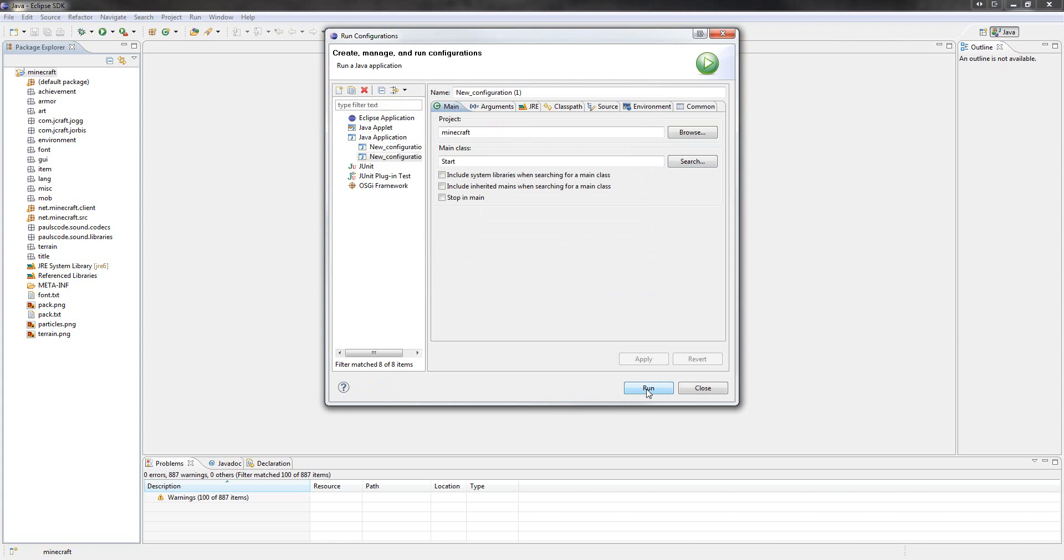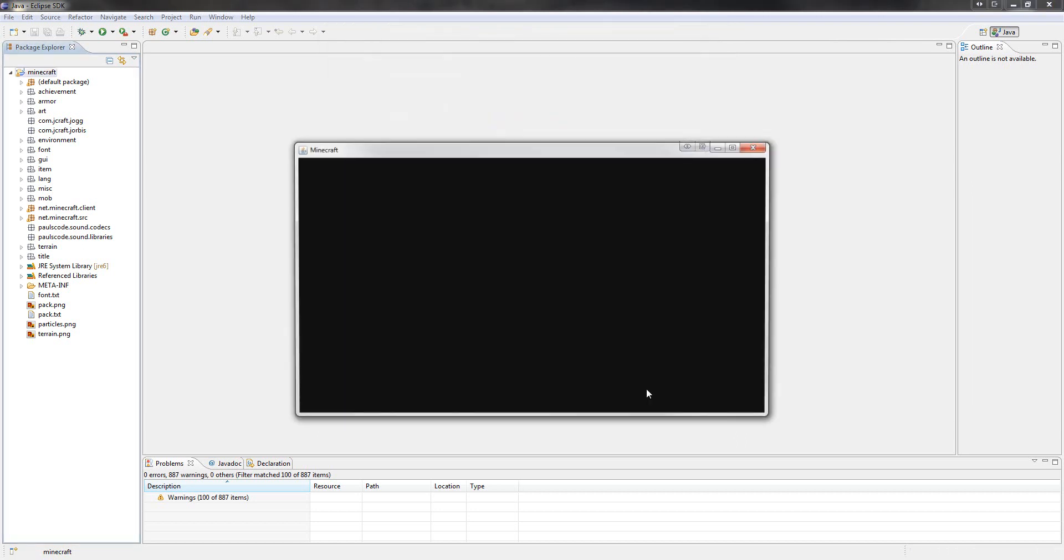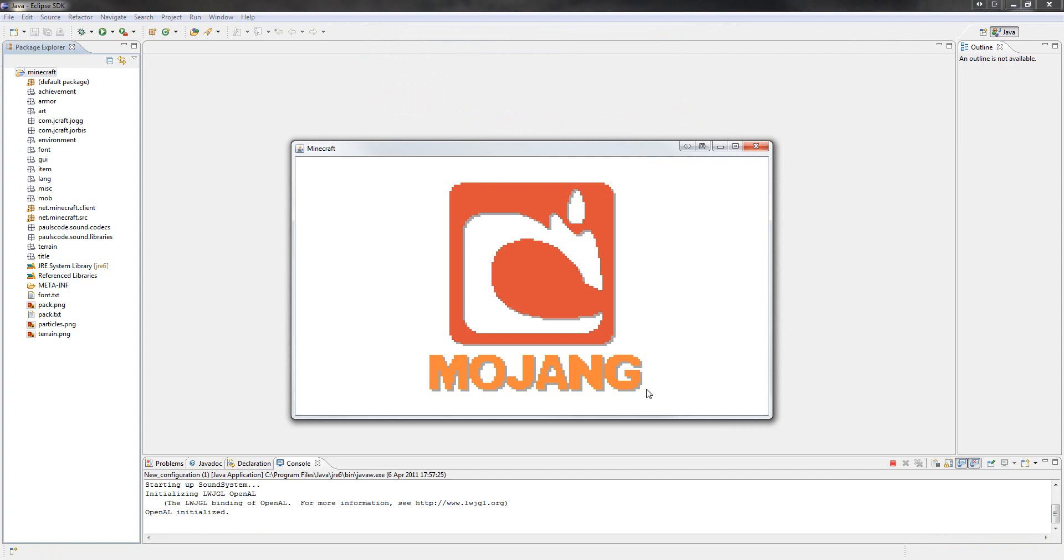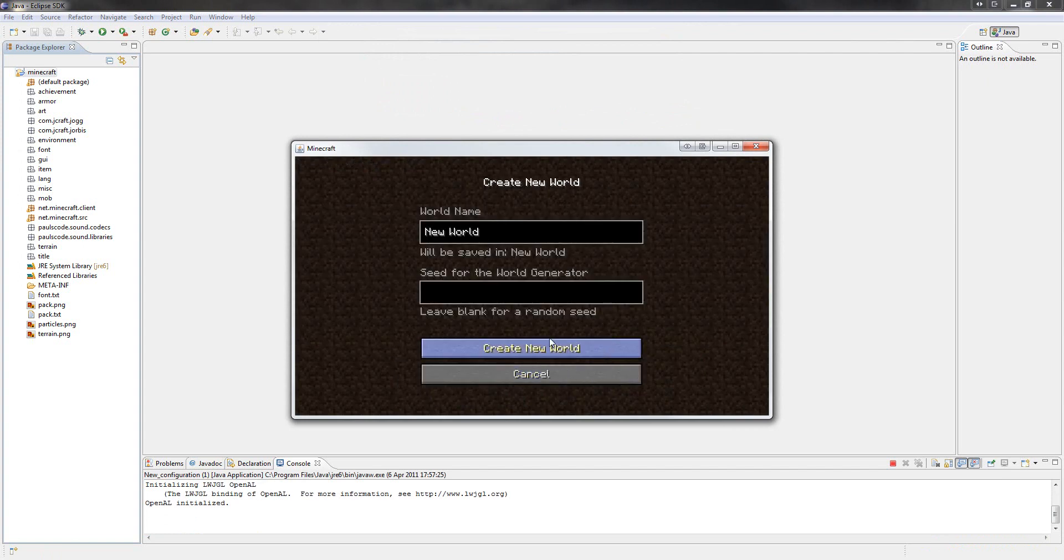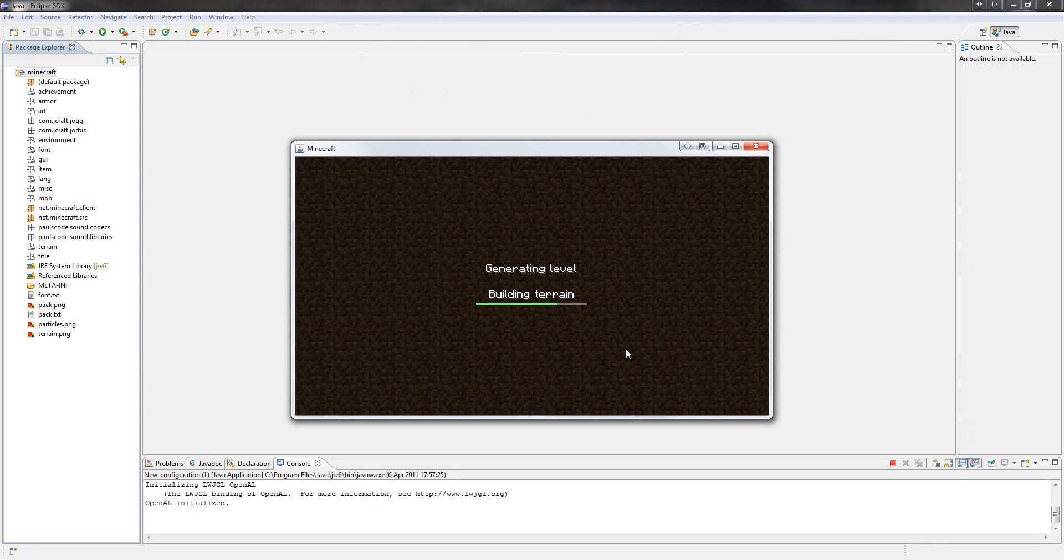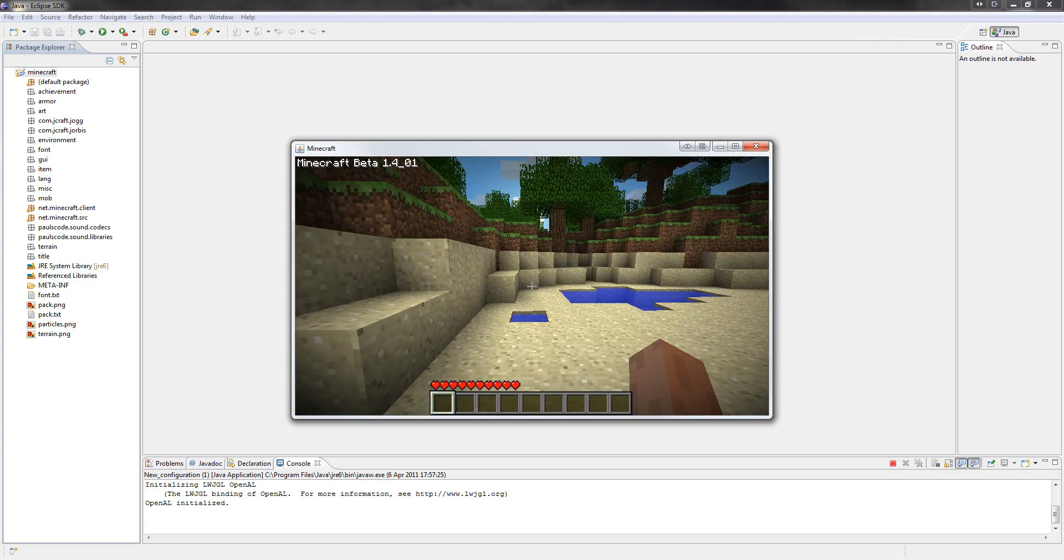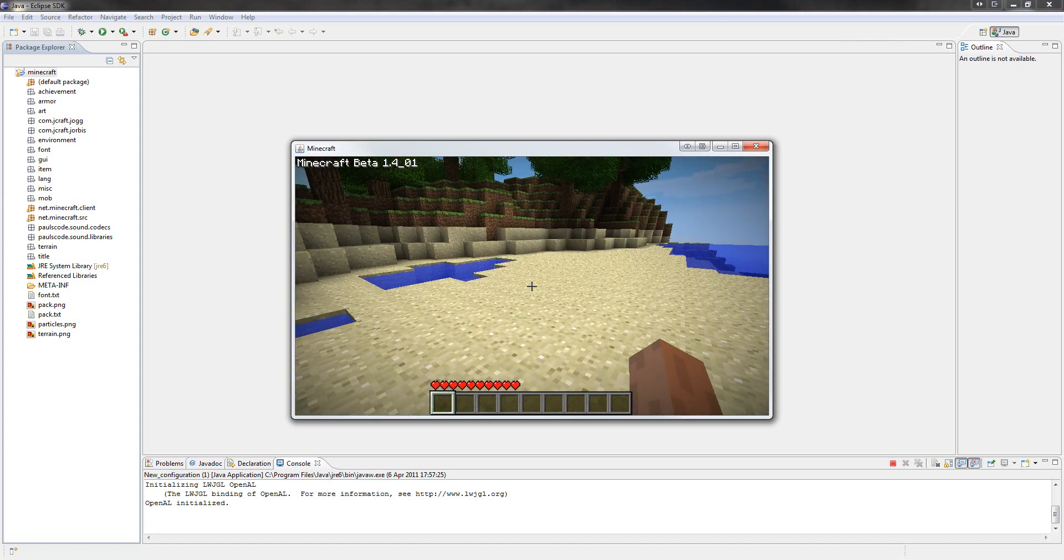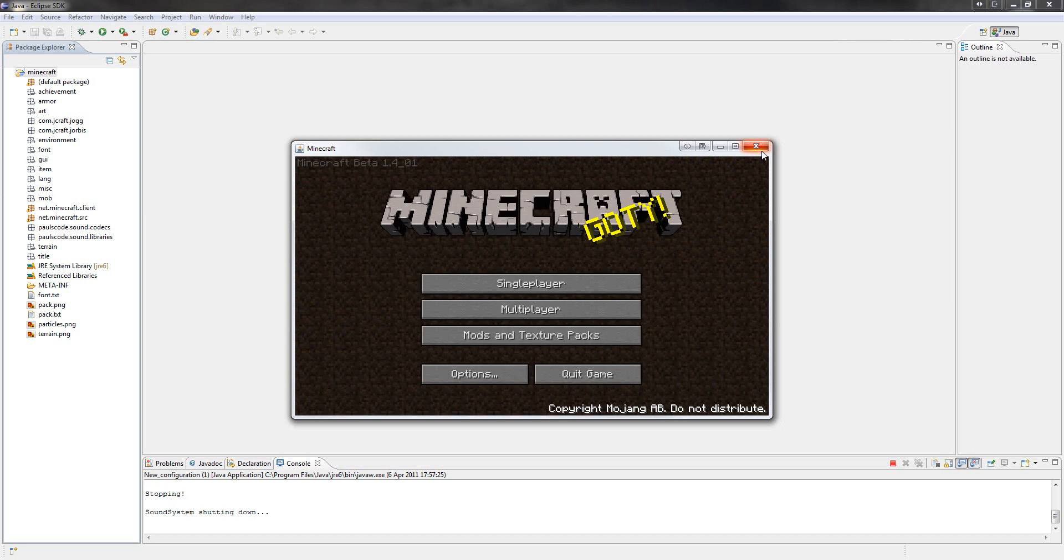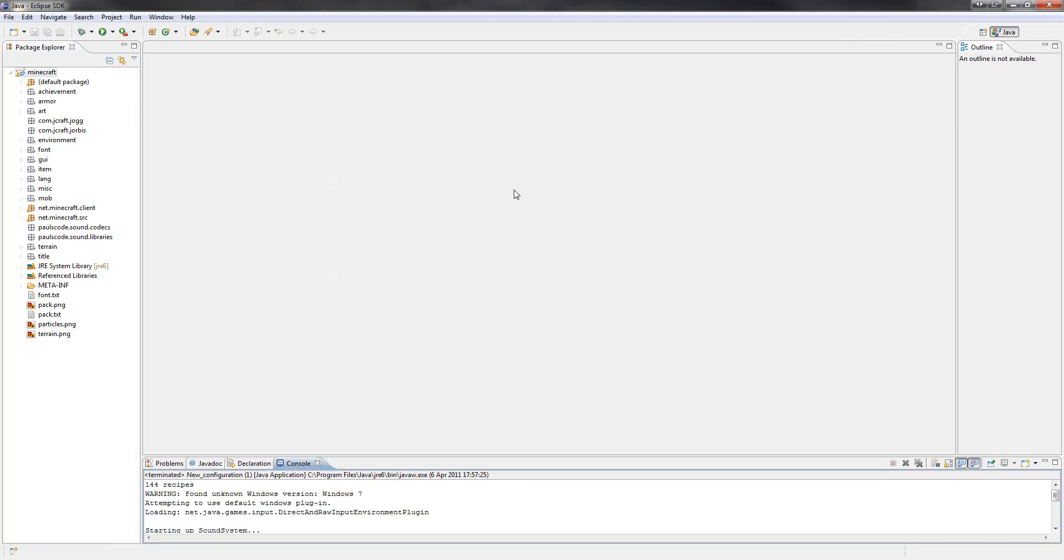Now when you hit run, if everything is done correctly, Minecraft should run. And there we go. No problems. Let's create a new world to see if everything is working fine. And there we go. Okay, everything is loaded fine. Right, done.